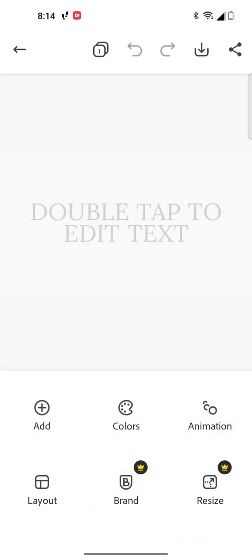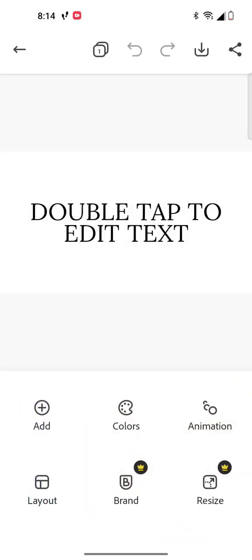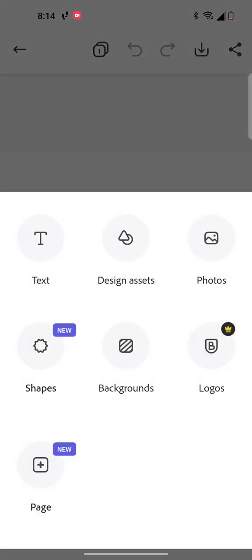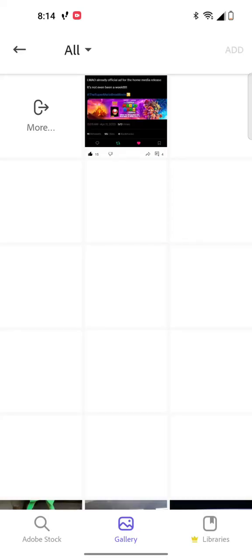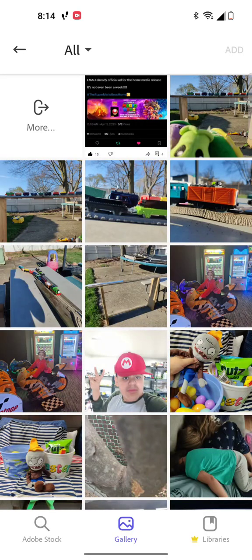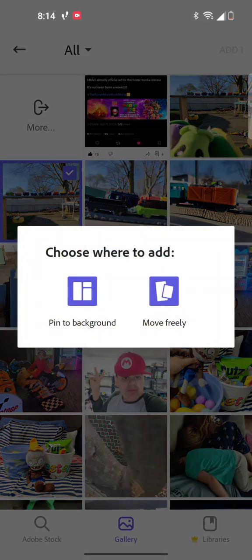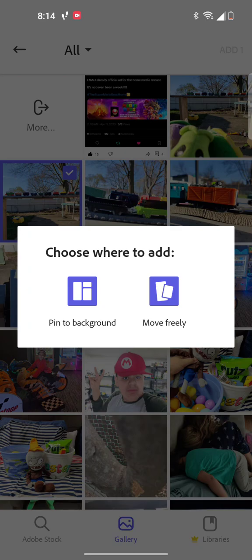Now you could add a picture or put a background, but I'm going to add a picture. So you go to add, go to photos, and let's pick this one. Now if you want to move freely, that means you can move it around. But if you want it pinned to the background, you can't move it.